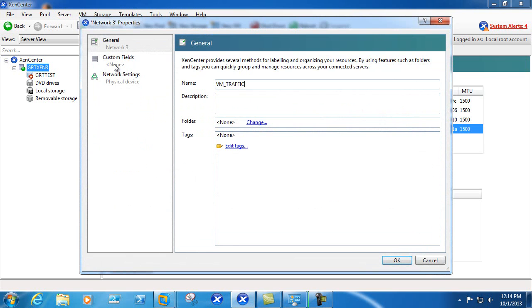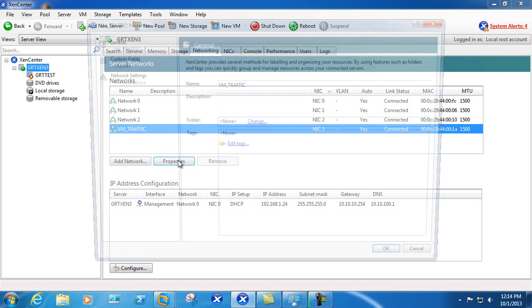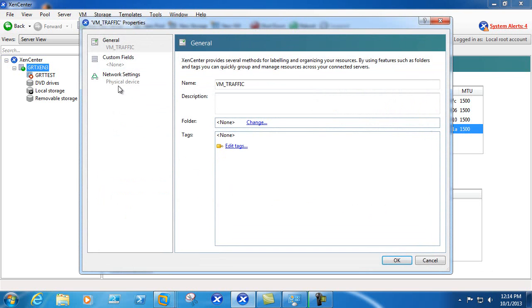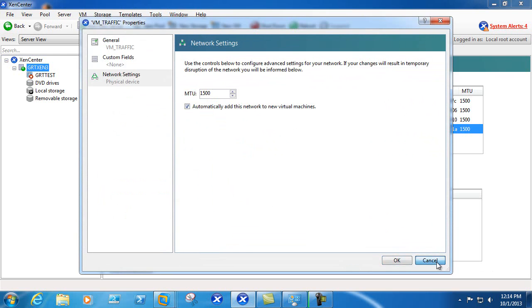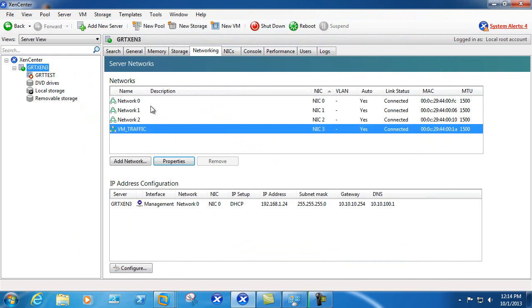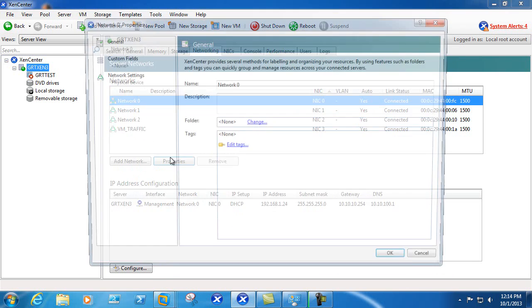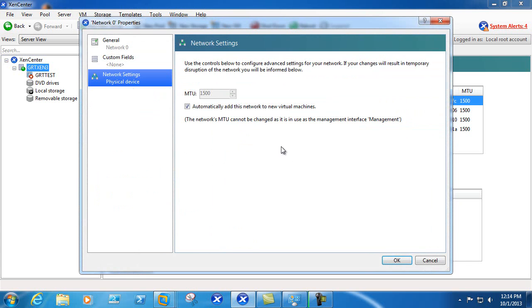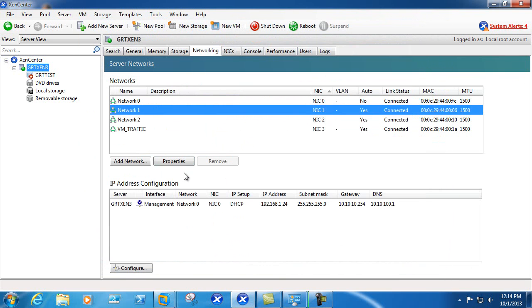The next change that needs to be made is on the particular VM itself. We'll go back into properties and choose network settings. There's the option to automatically add this network to new virtual machines. In our case we may want just this network for our VM traffic, so we'll go ahead and select the other networks and uncheck automatically add to new VMs.